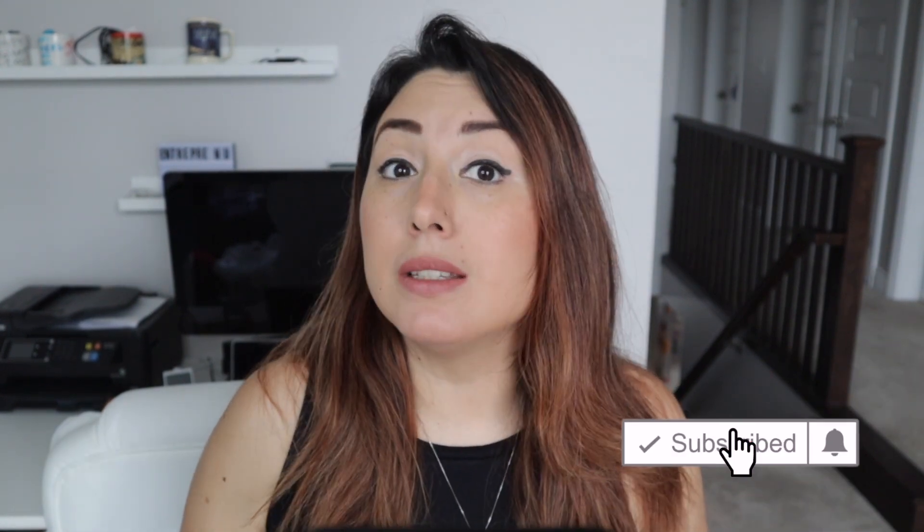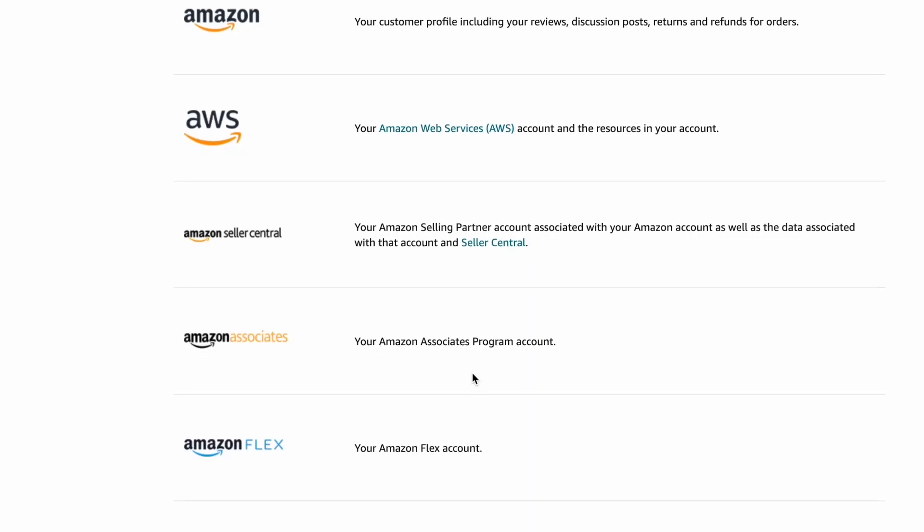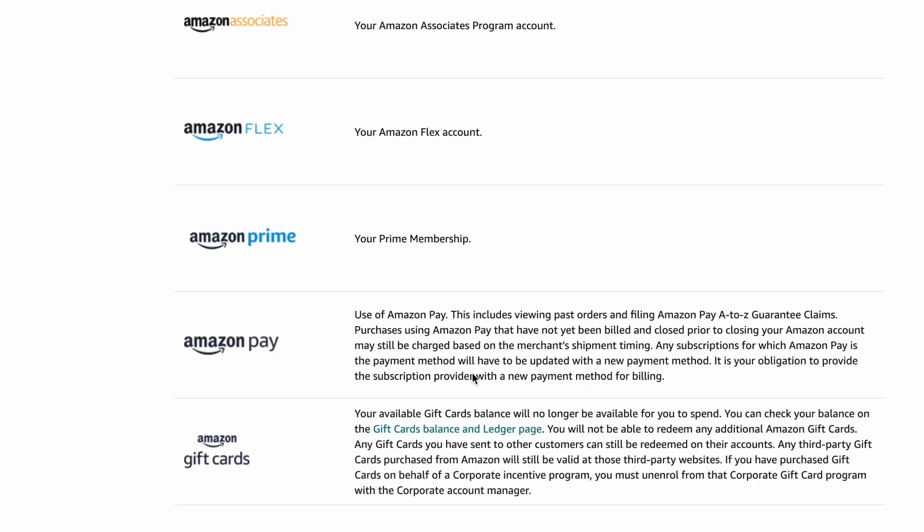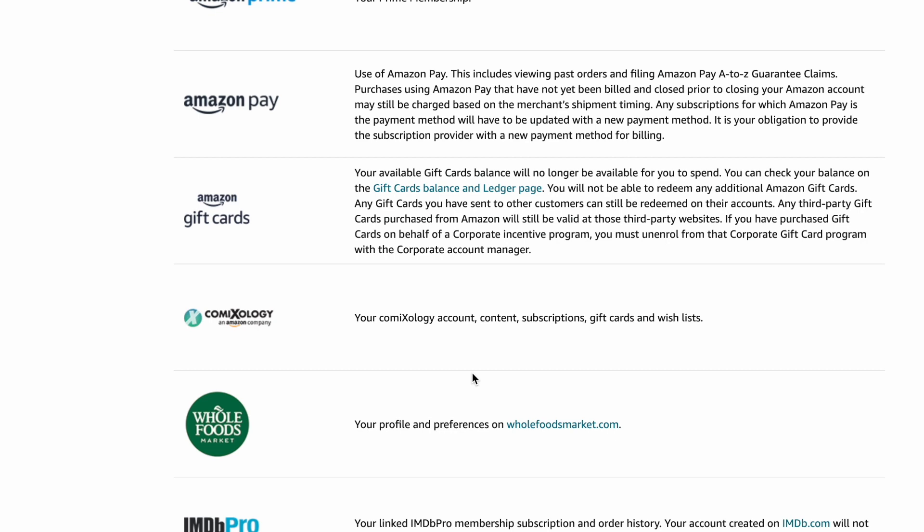That is something you can do easily, but before you attempt to cancel your Amazon account, let me tell you what will happen once you cancel it. You won't be able to access any of the services that Amazon provides, like Audible, Amazon Prime, or any of the products on any of the stores globally — meaning amazon.ca, amazon.com, or amazon.com.mx.